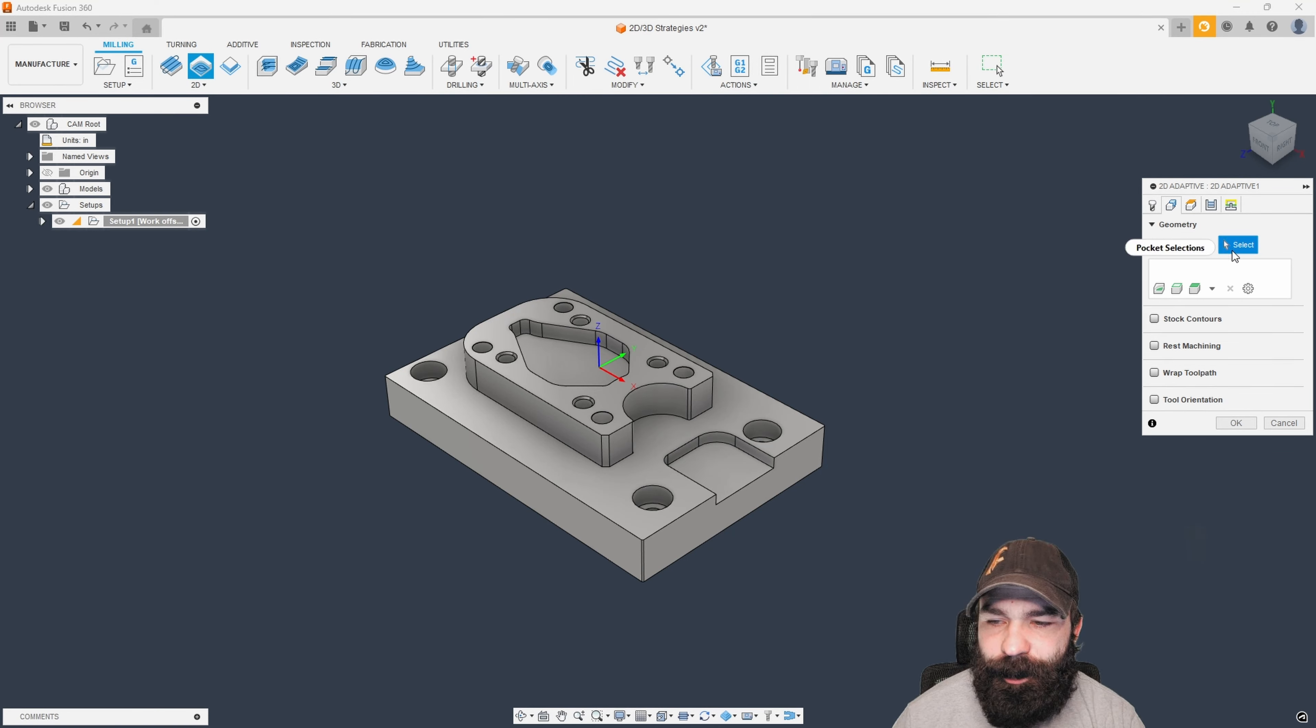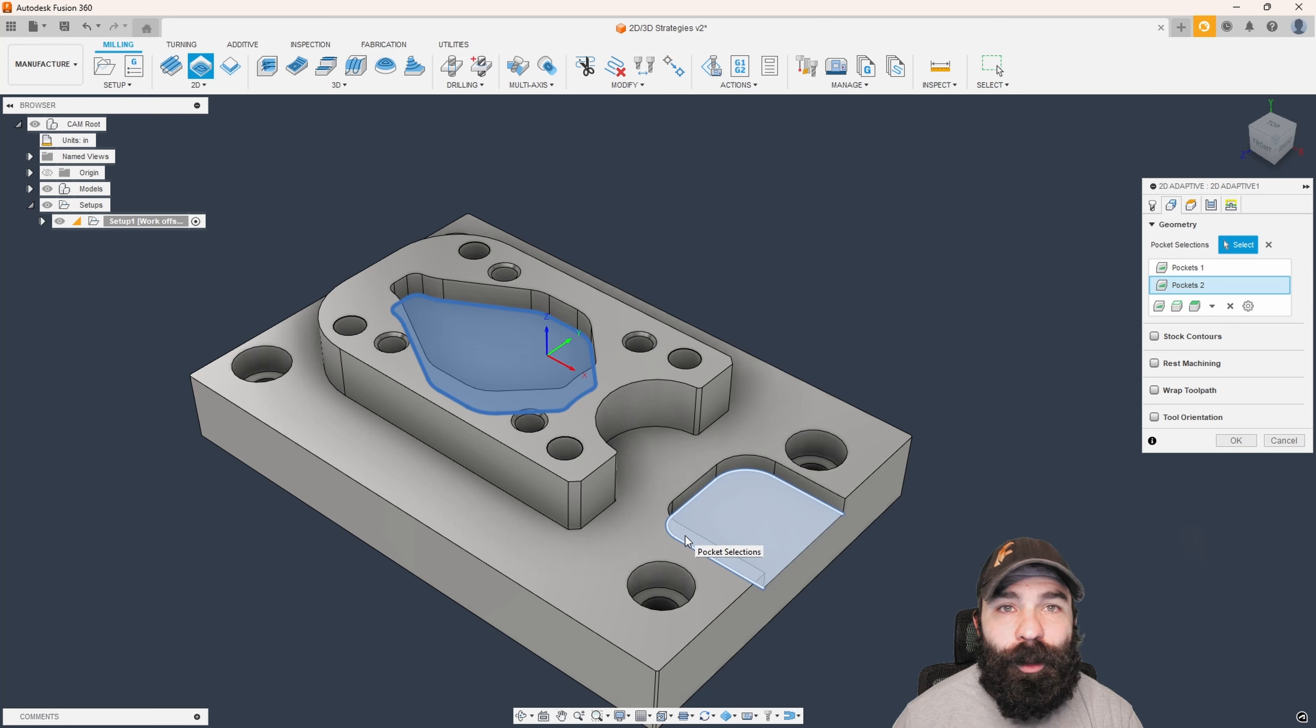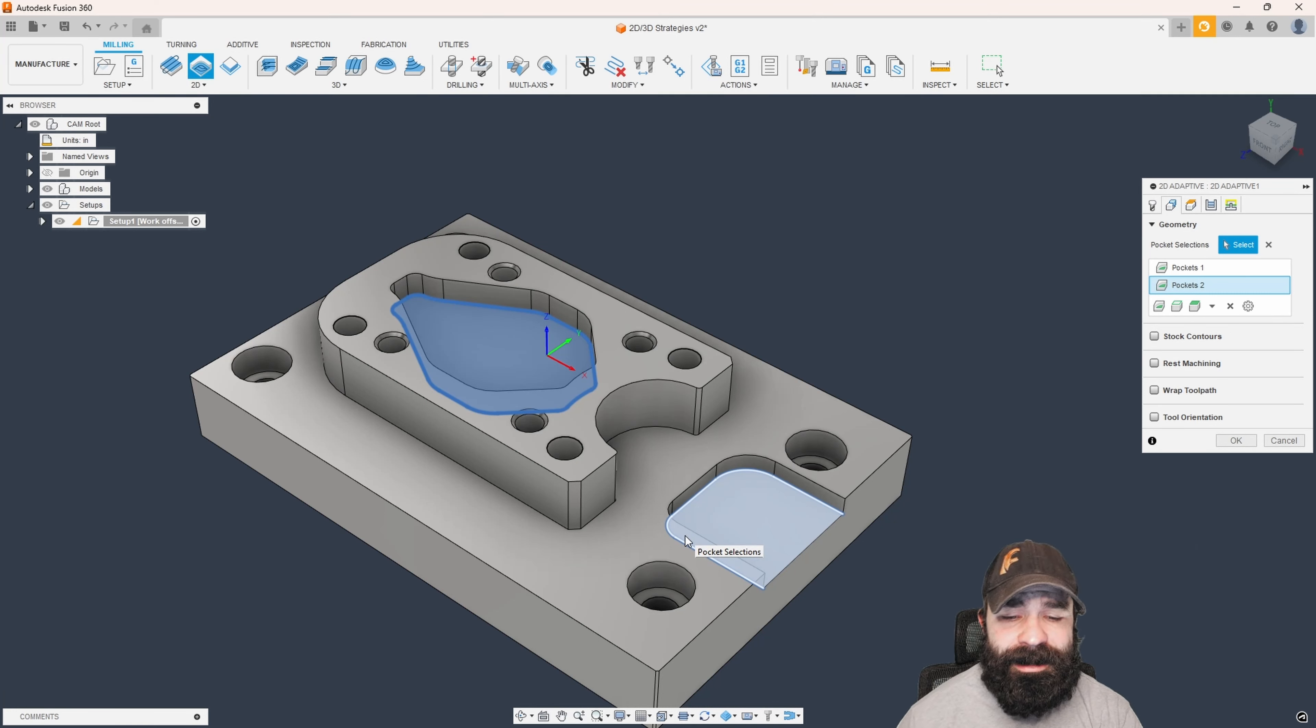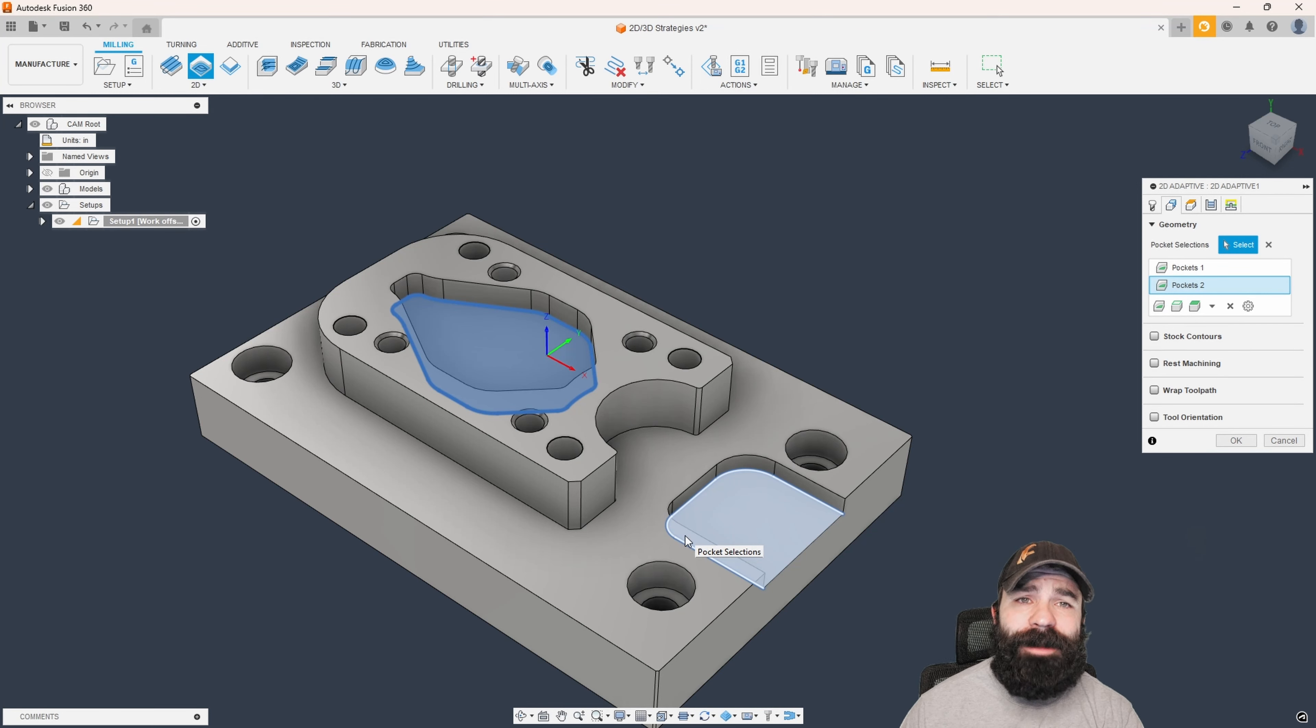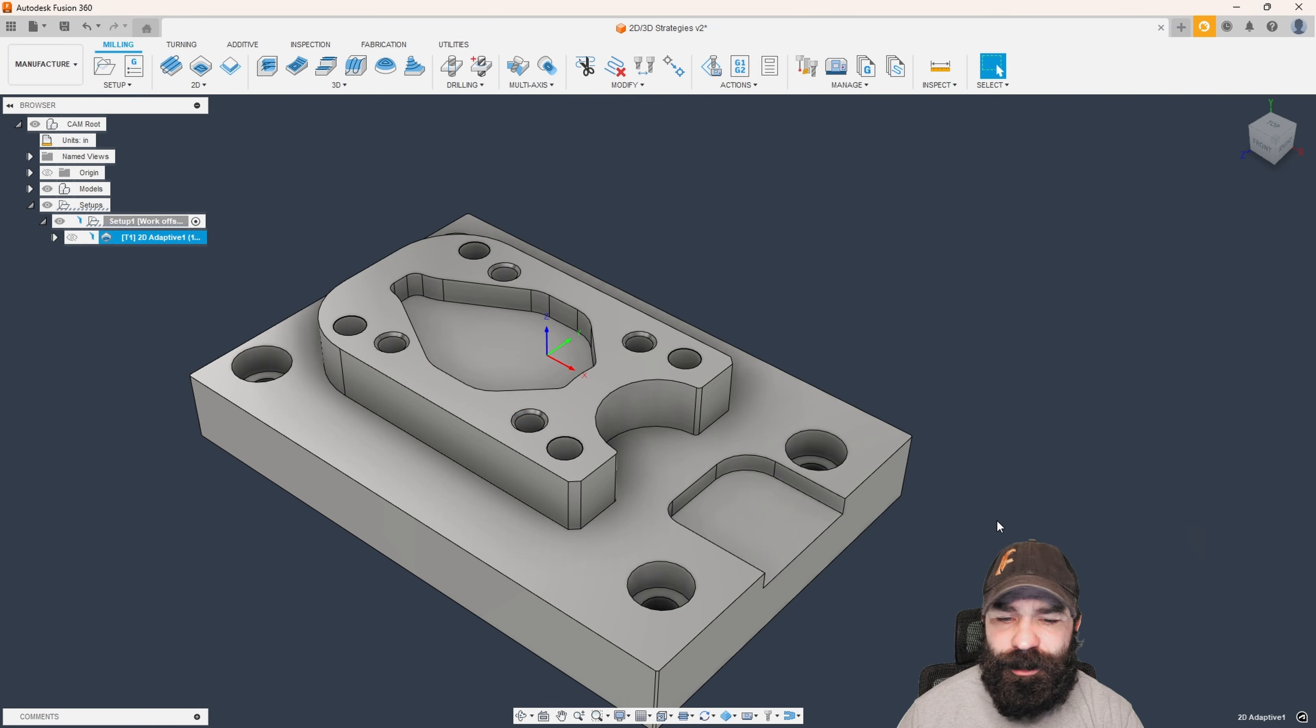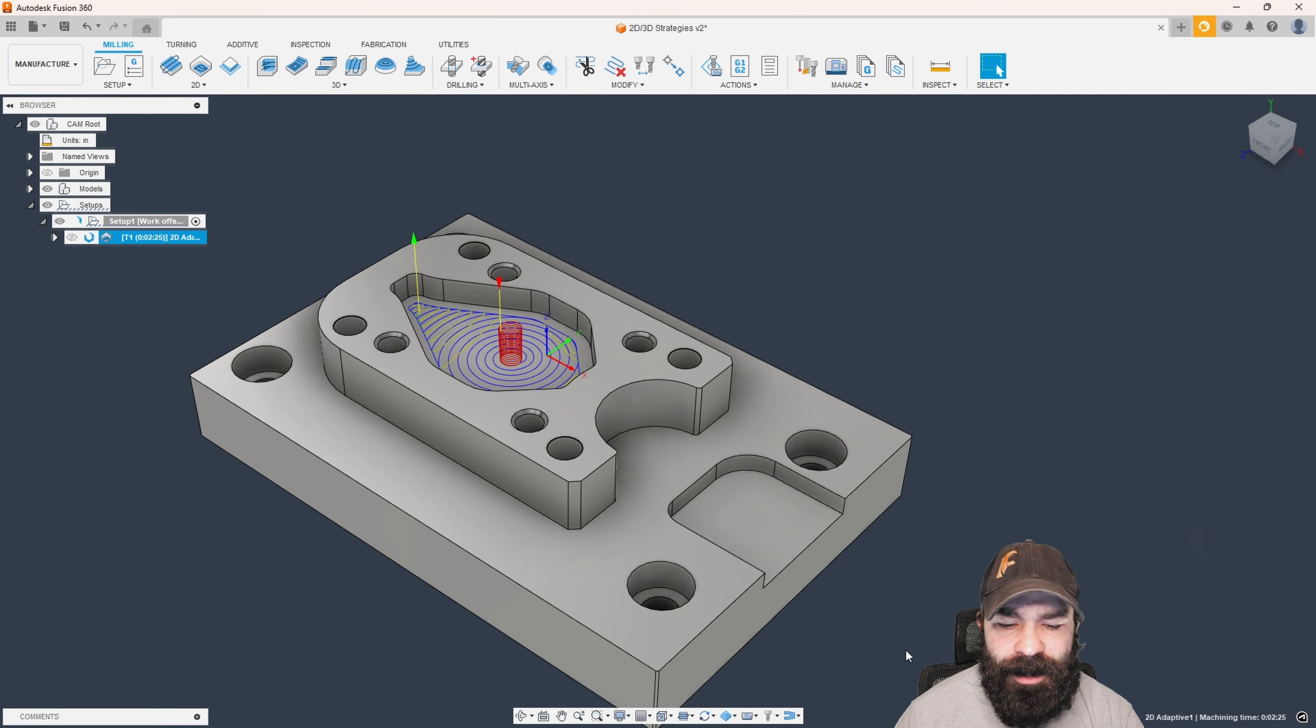So if I pick a second pocket here, you're gonna notice we now have what's called an open chain, which means it's not fully enclosed. And again, here is our closed chain for those boundaries that we've selected. And again, we didn't do anything fancy here, guys. We just picked the floor of the actual area we're working with.